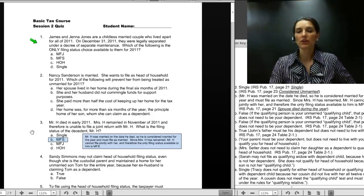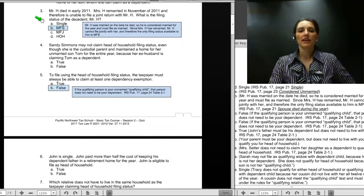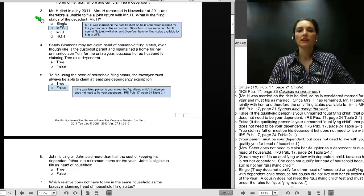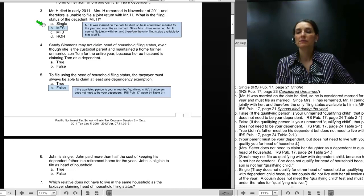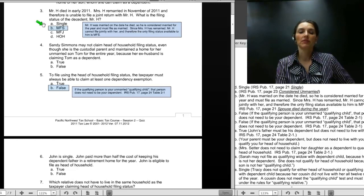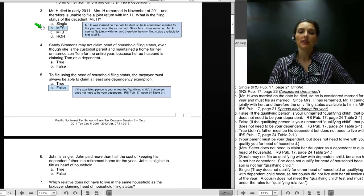The first most frequently missed question we will cover in Session 2 is question number 3. Mr. H died in early 2011. Mrs. H remarried in November of 2011 and therefore is unable to file a joint return with Mr. H. What is the filing status of the decedent, Mr. H? It is a rare situation where a widow would remarry in the same year as the date of death of her husband, but it is technically possible. The only possible answer for the deceased husband as far as filing statuses go is married filing separate.